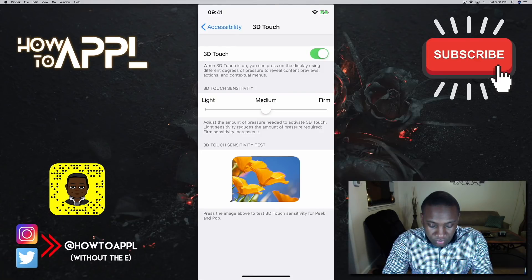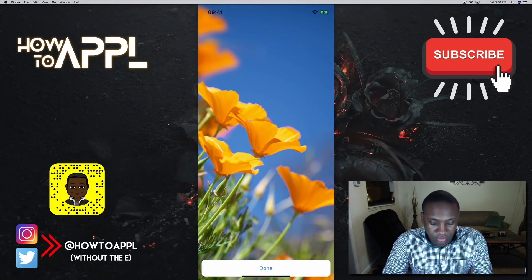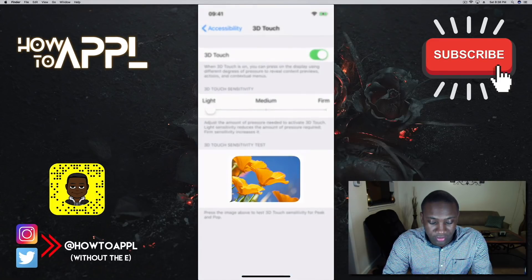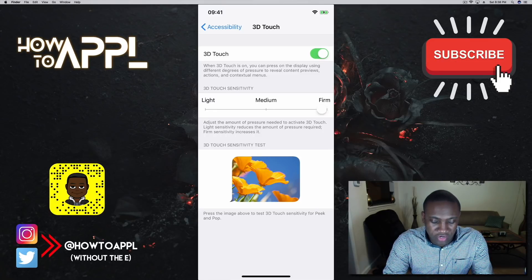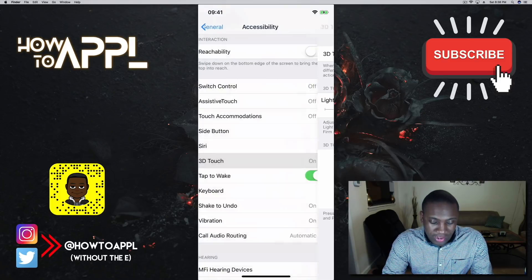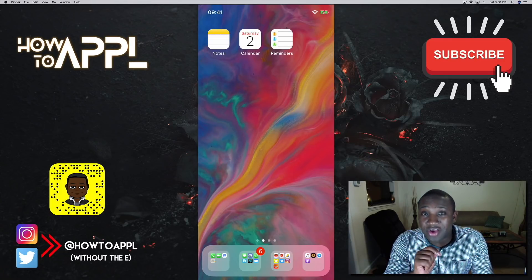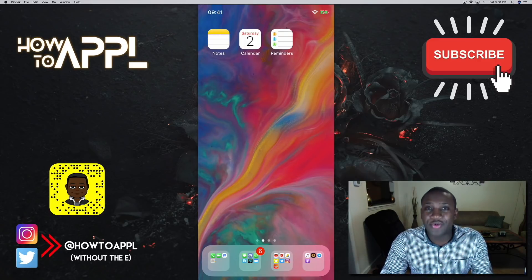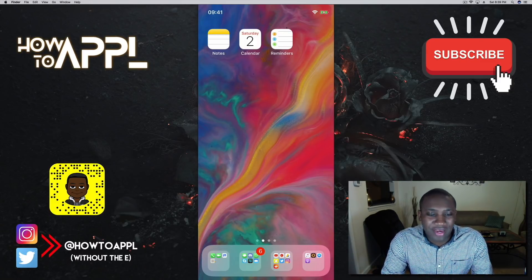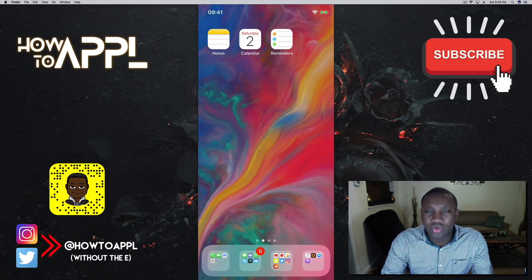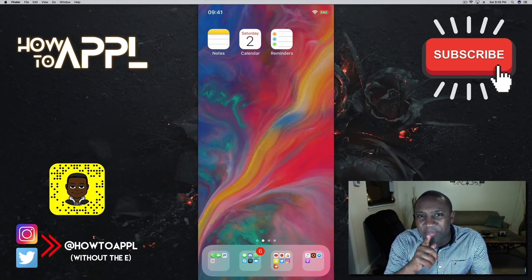You can test the sensitivity right there on that screen. Setting it to firm means you need to press harder; light makes it easier to trigger. Play around with it to find what works for you. If you found this video helpful, like it, subscribe, share it, and check the links below for my social media. That's how to use 3D Touch on your iPhone — how to Apple!